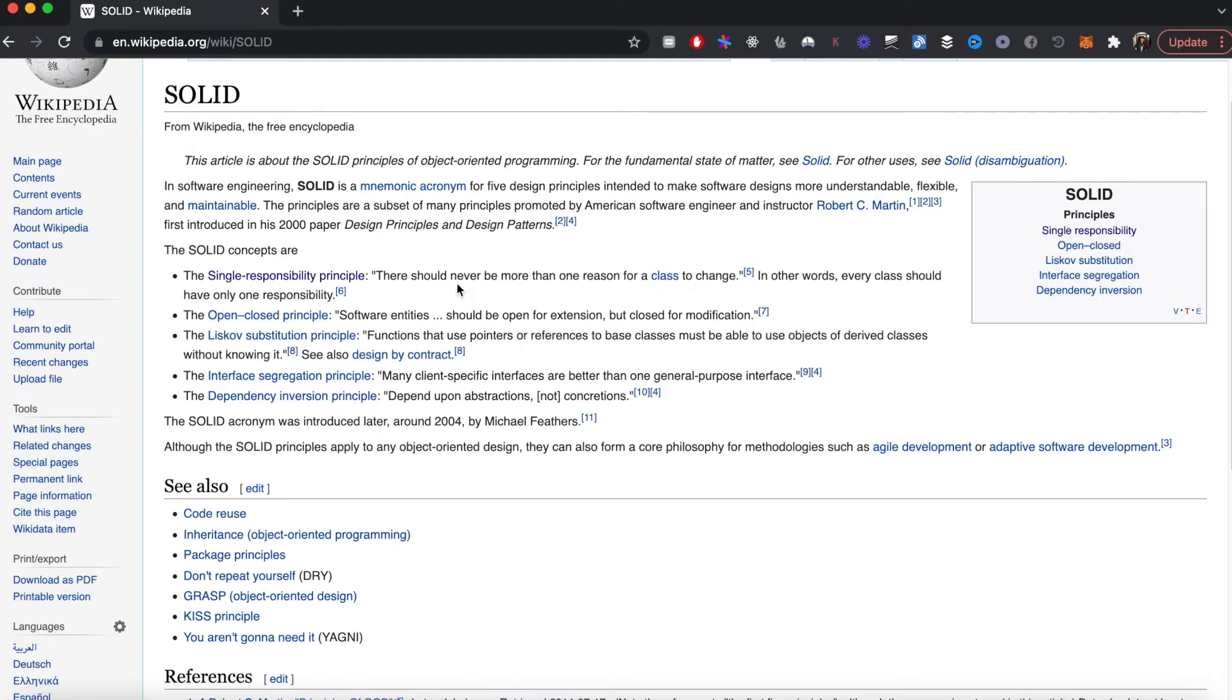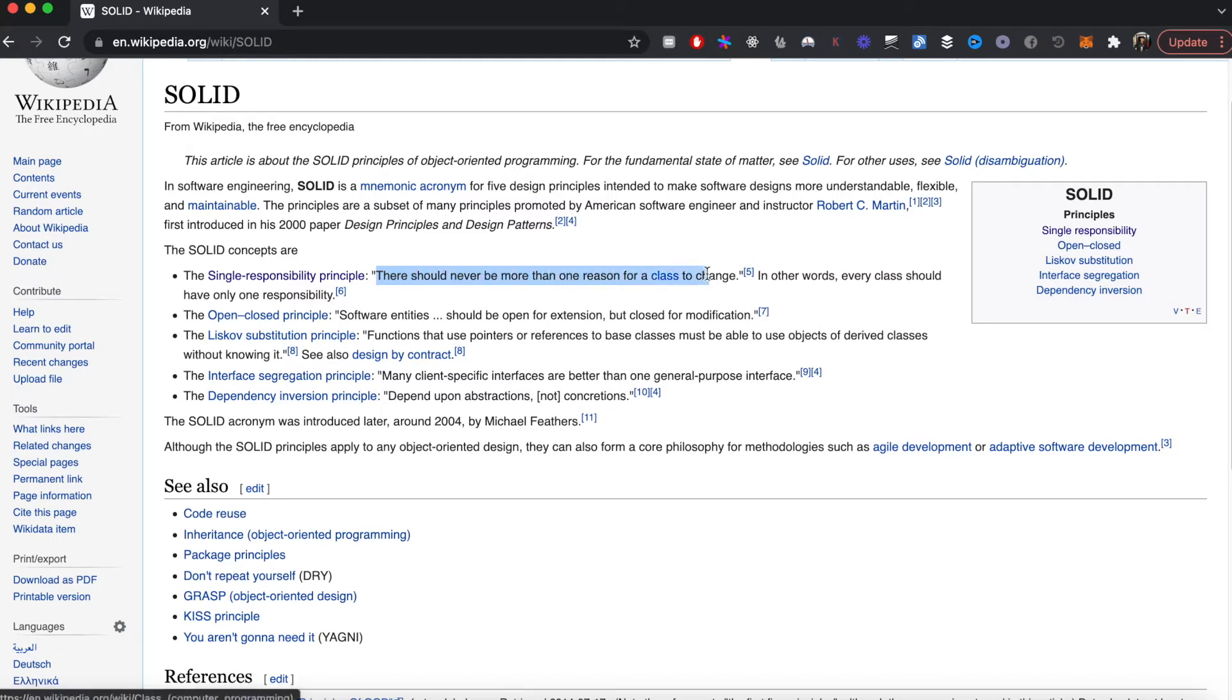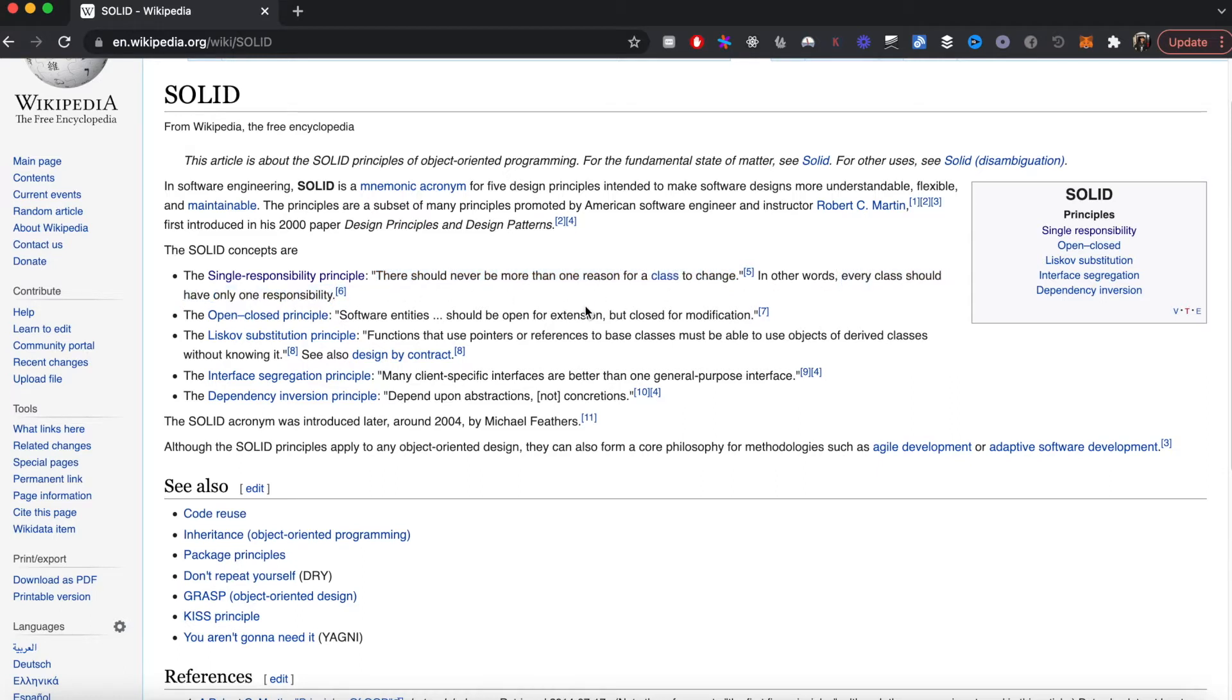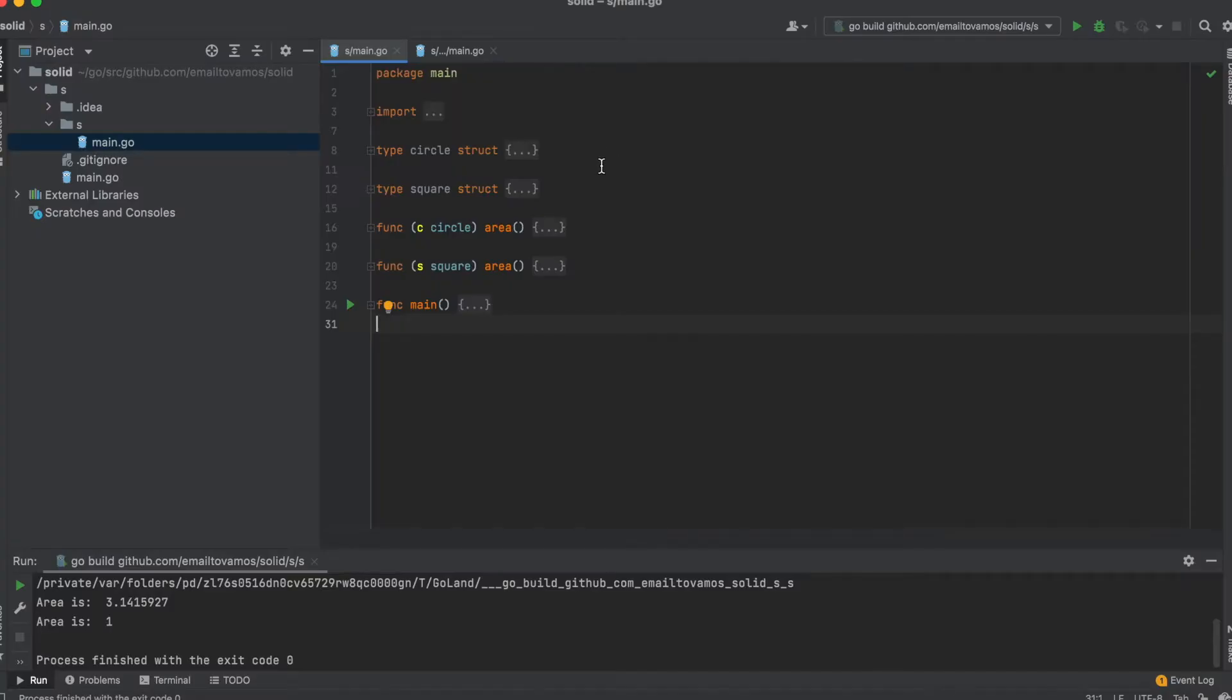So what is this Single Responsibility Principle? As you can see in Wikipedia, it says there should never be more than one reason for a class to change. In other words, every class should have only one responsibility. Every class or function basically should have one responsibility. As an example, let's look